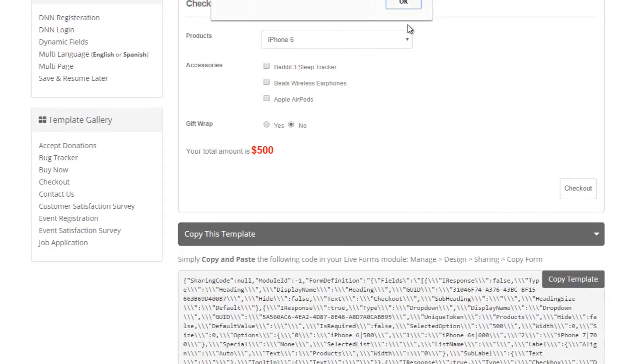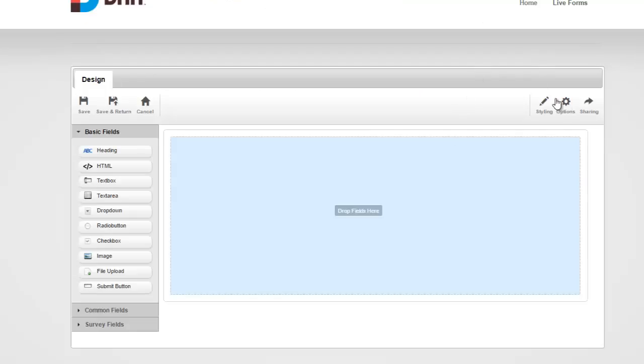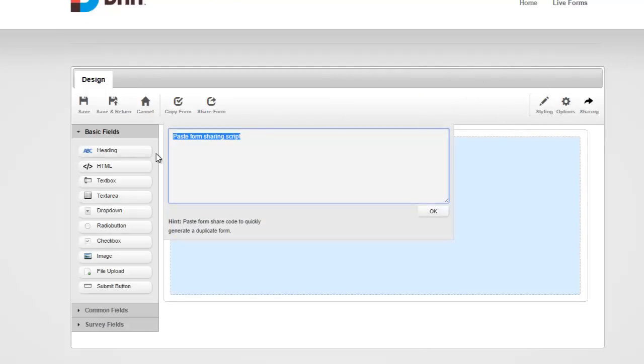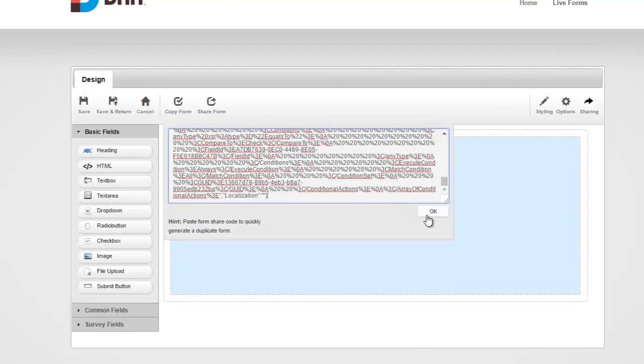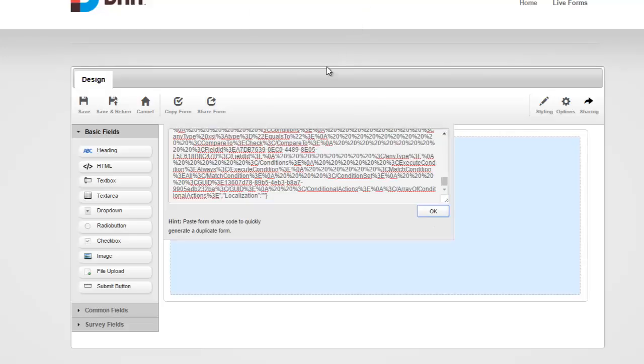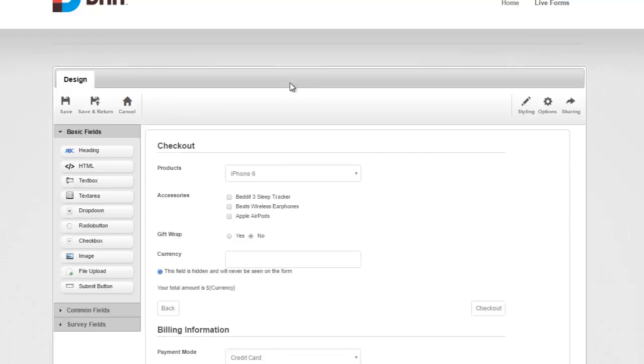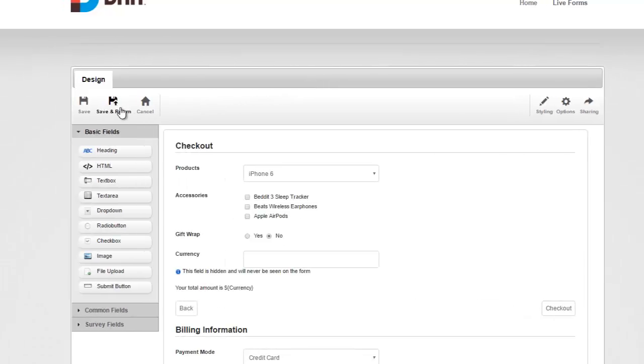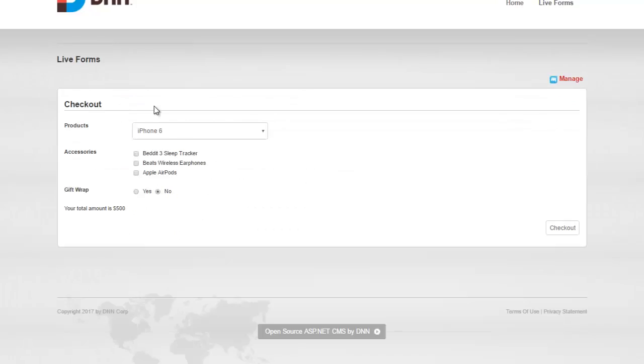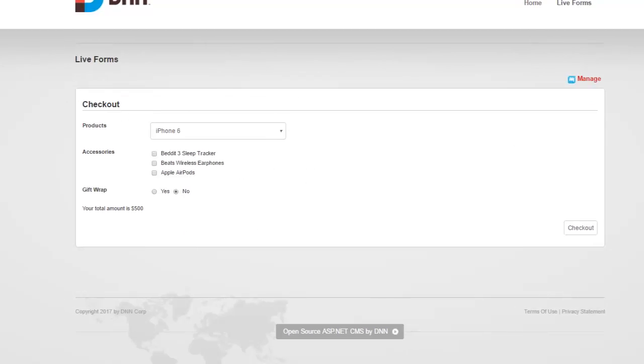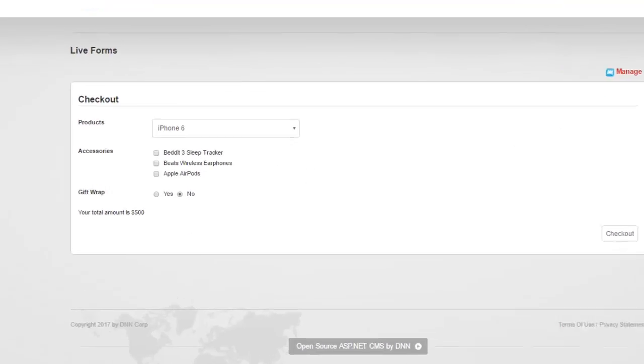I'm just going to hit Copy Template and go back here to Sharing and paste it here. So this will set up the form for us. There we go. I'm going to Save and Return, and let's take a look at how this one works.